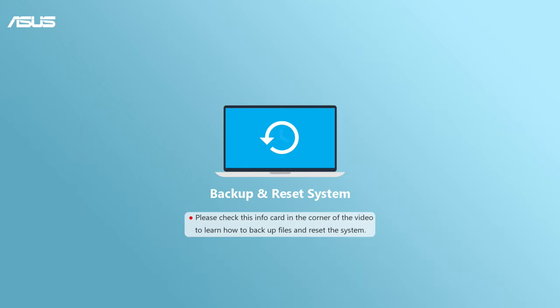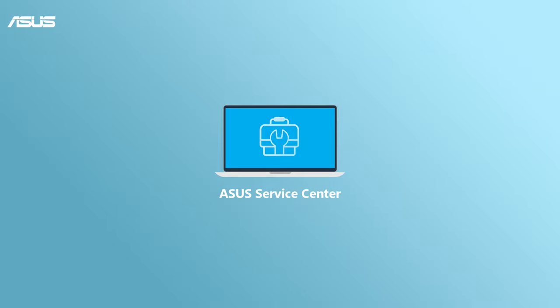If you still can't solve BSOD problem after trying the above steps, please backup your personal files and reset your computer. You can contact ASUS Customer Service Center for further information as well.